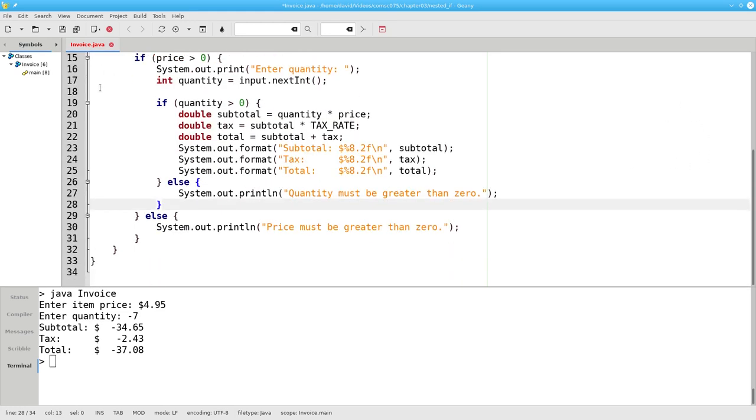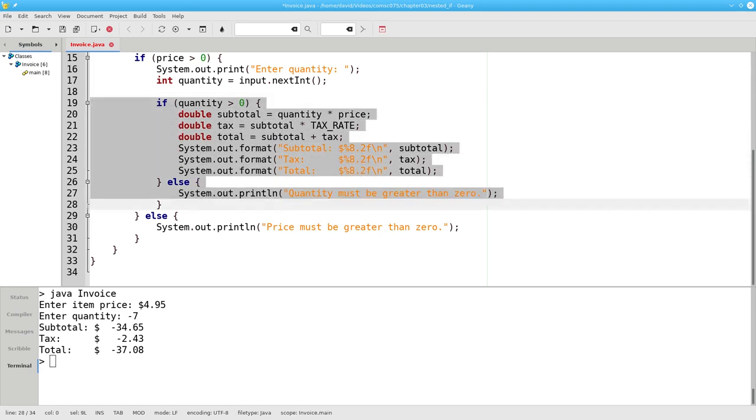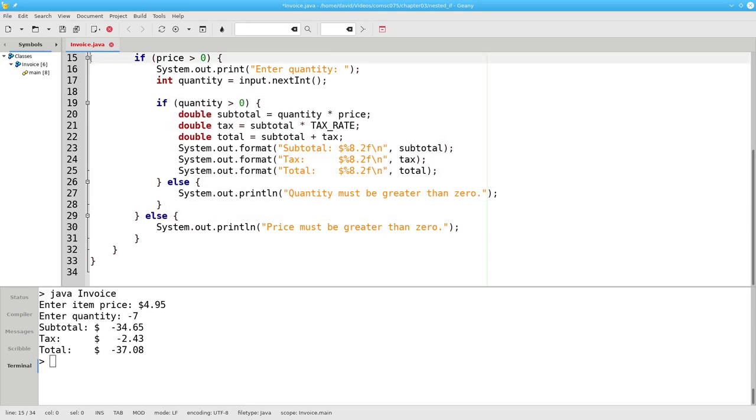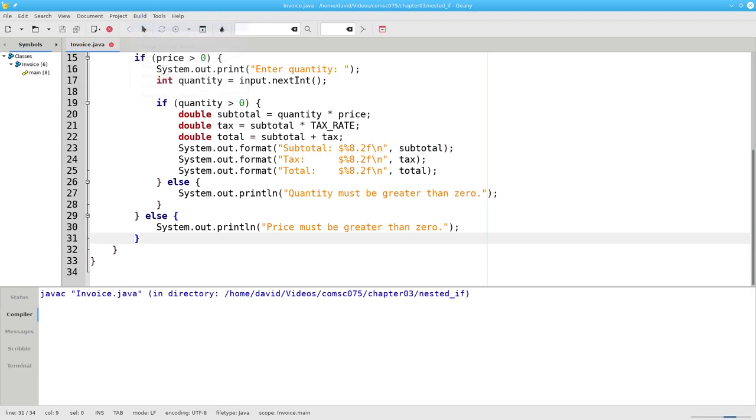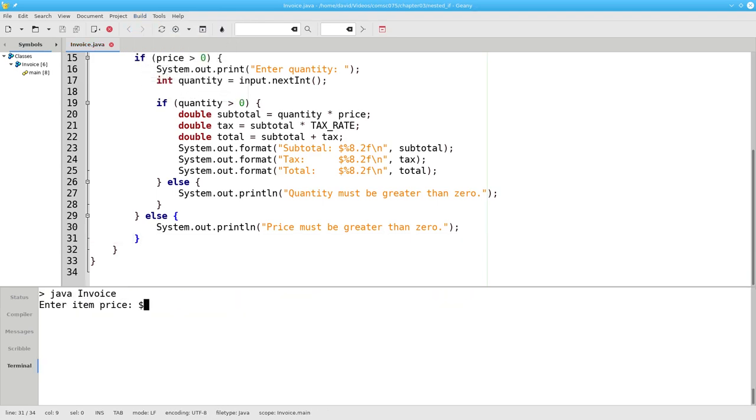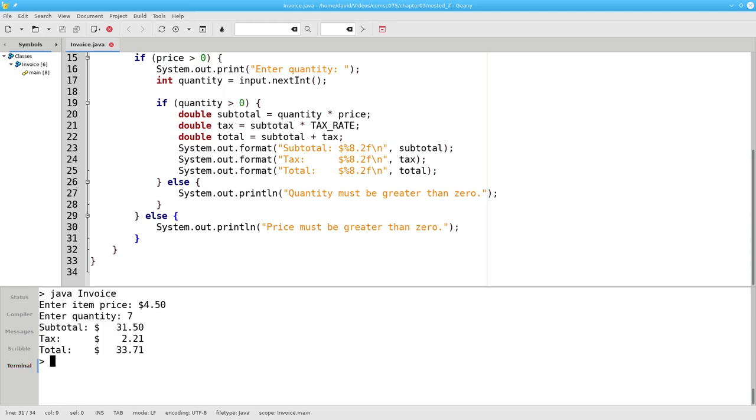I have an if in lines 19 through 28 inside of another if from lines 15 through 31. That's a nested-if. Compile and run the program with a valid unit price and a valid quantity.